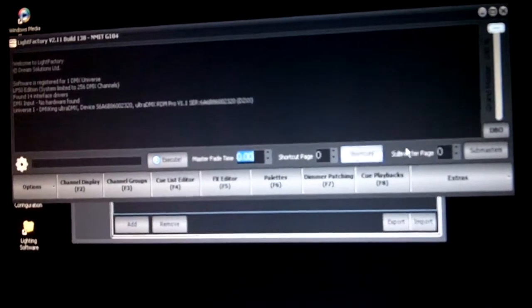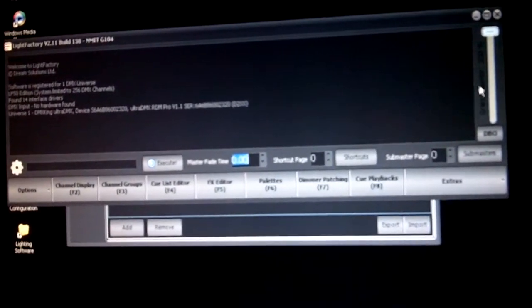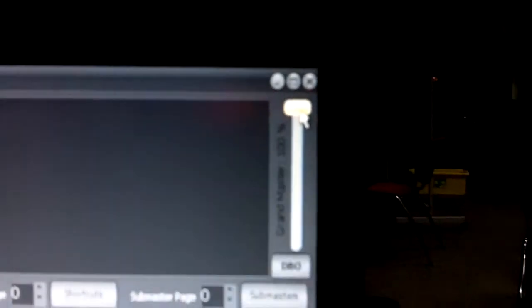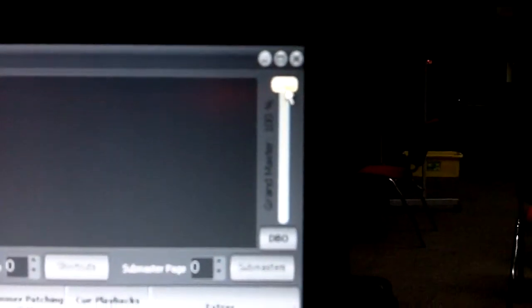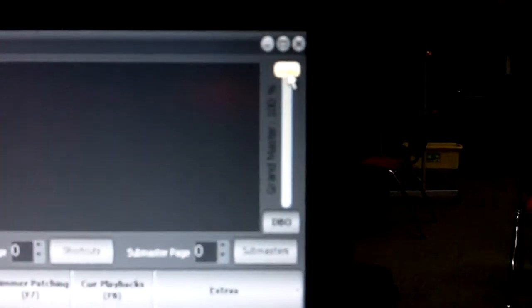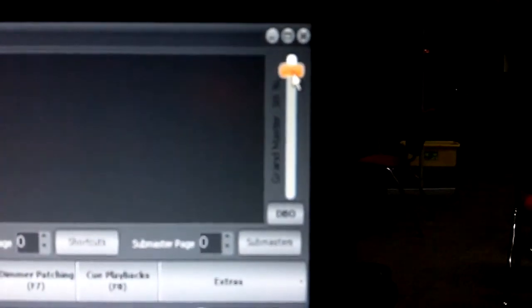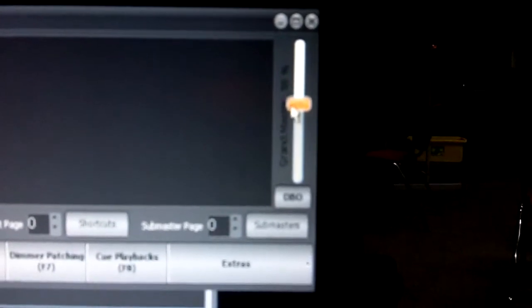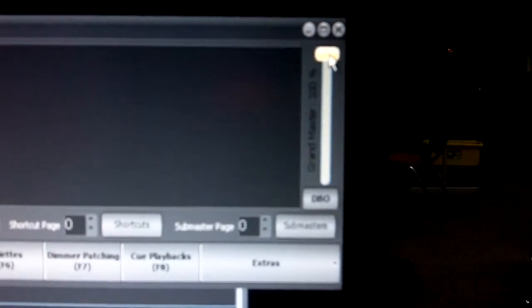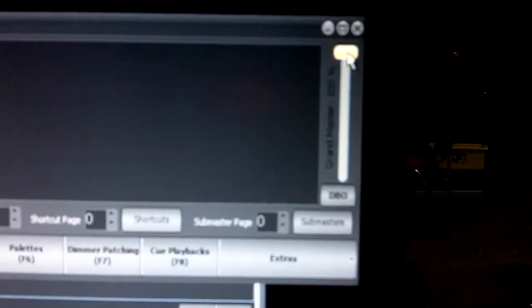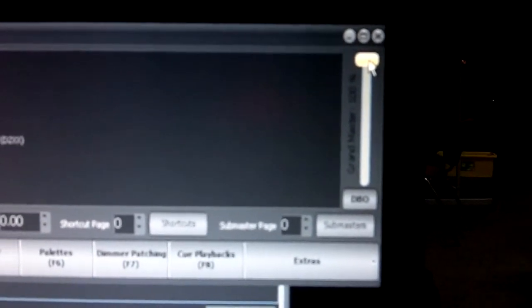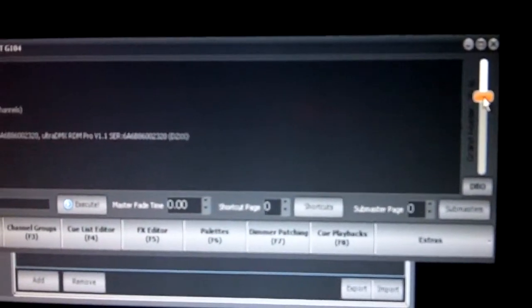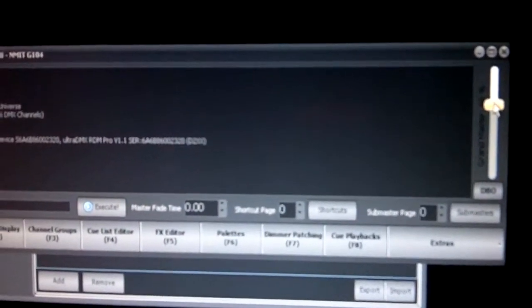The other function that we have is up here on the right-hand side, and it's the Grand Master. Much like an audio console which has a master fader, this is the master fader for the entire lighting system. This is useful, for example, in a live scenario where we have a look that we think is just right, but it's too bright overall. We can use this to just draw back the lighting somewhat.